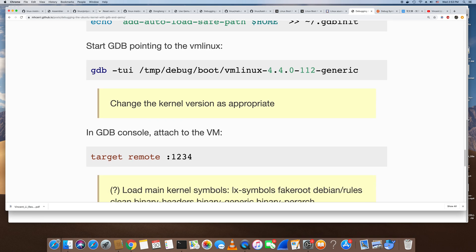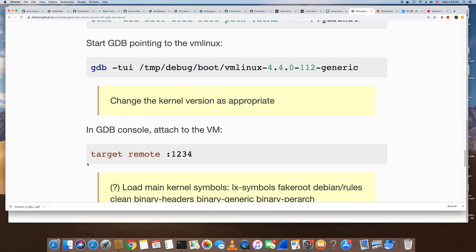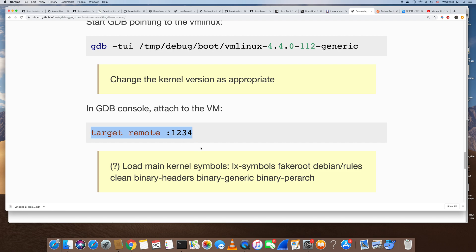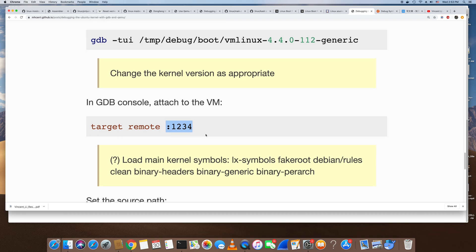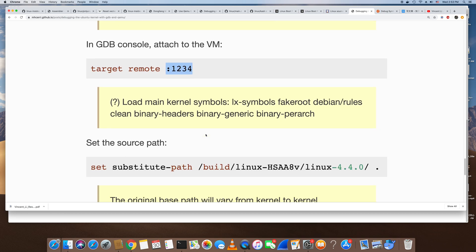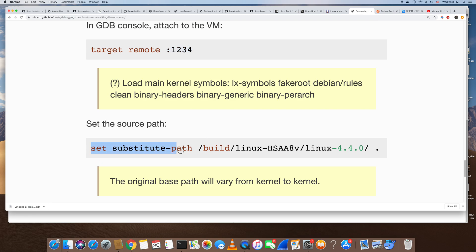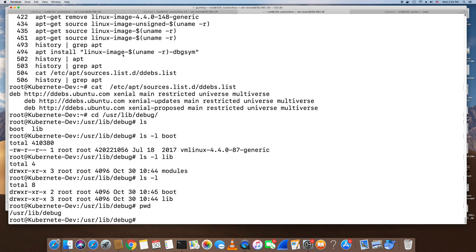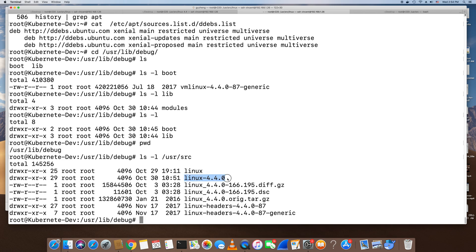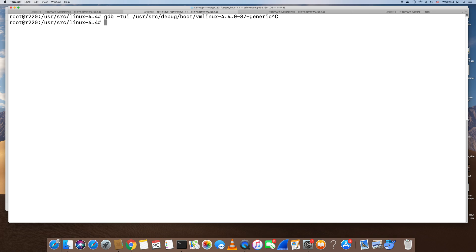Once you launch GDB, you run this command to connect to the guest GDB server on port 1234 — that's the port the GDB server is listening on. The next step is to specify the kernel source code. I also copied the kernel source code from the guest to the host KVM hypervisor.